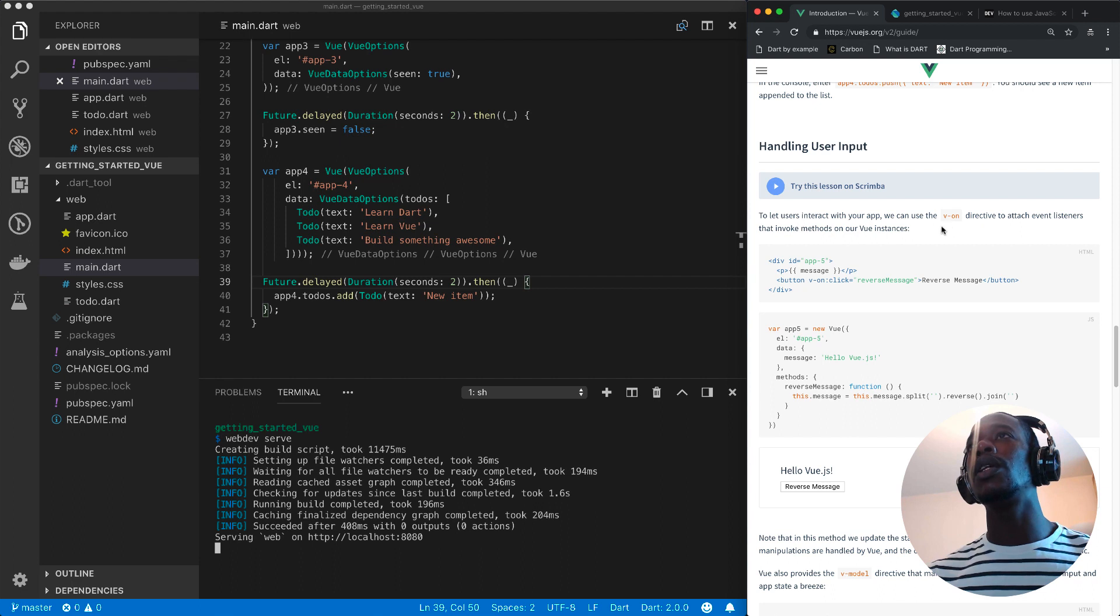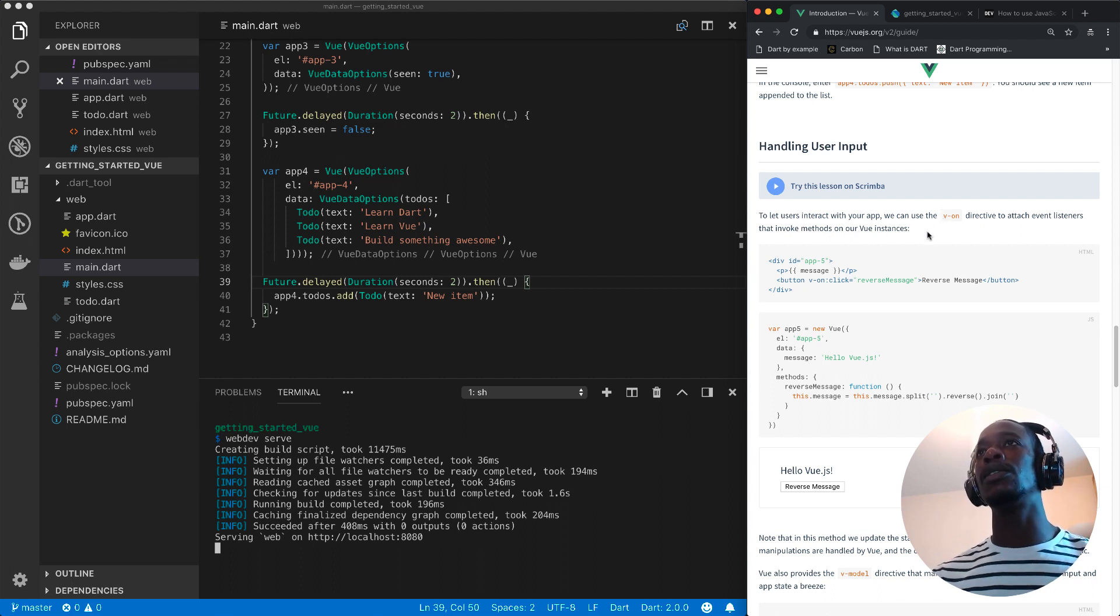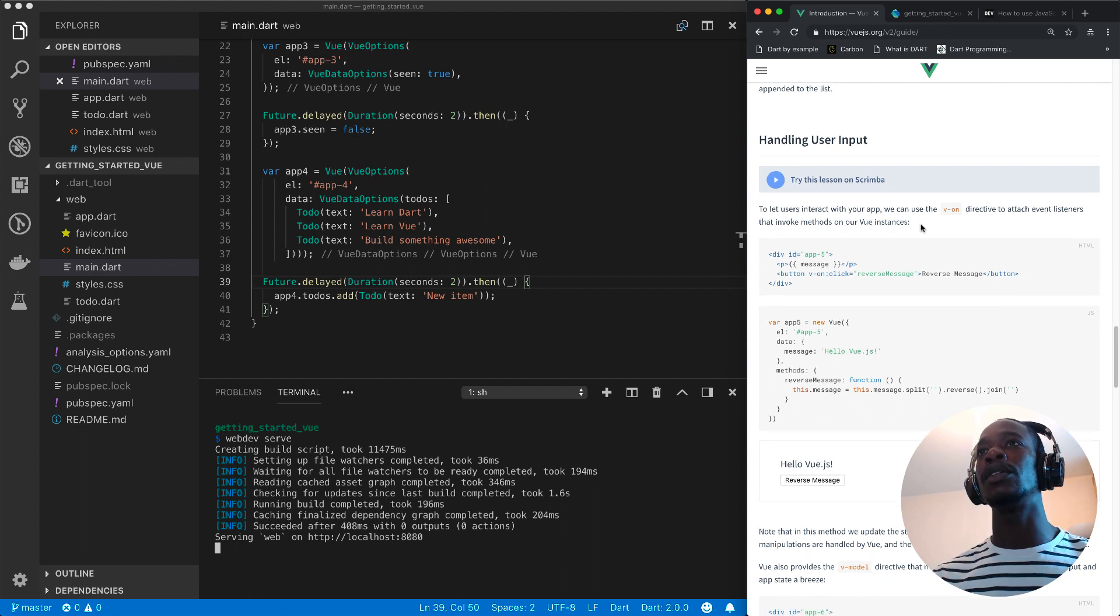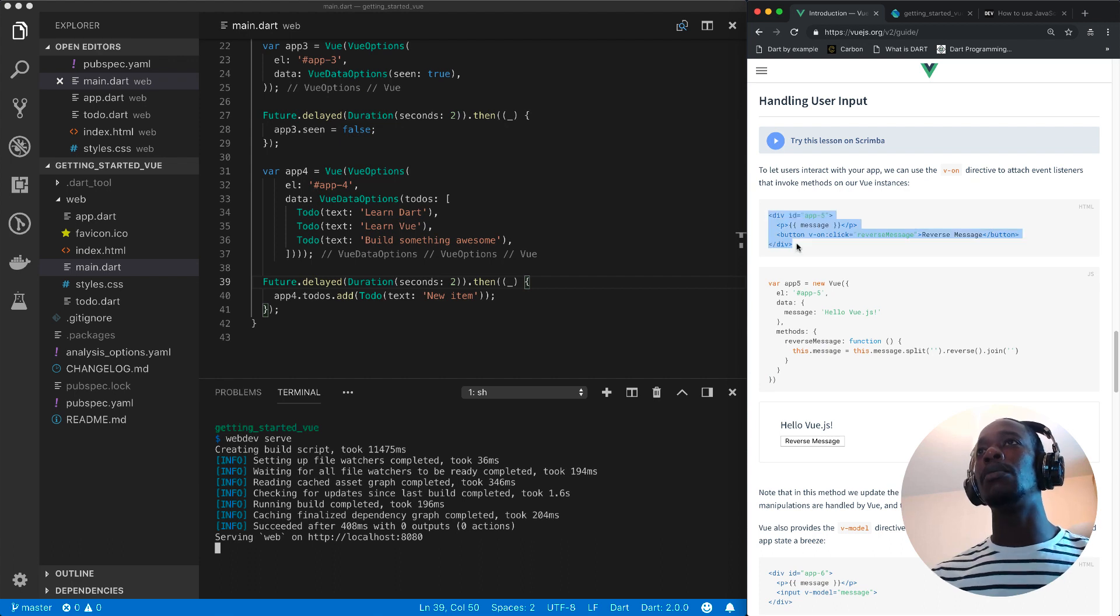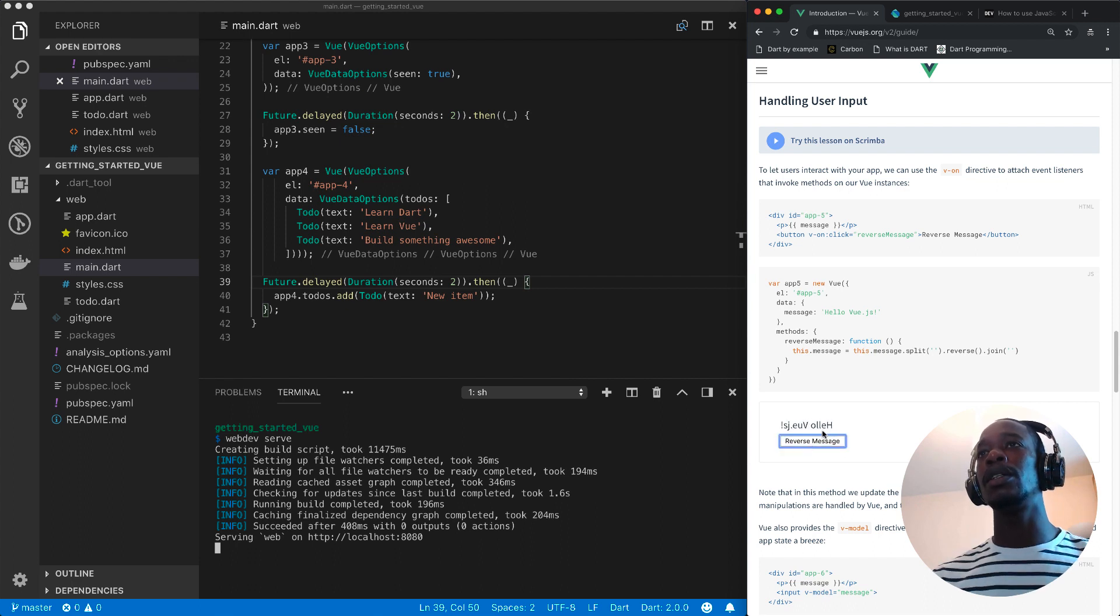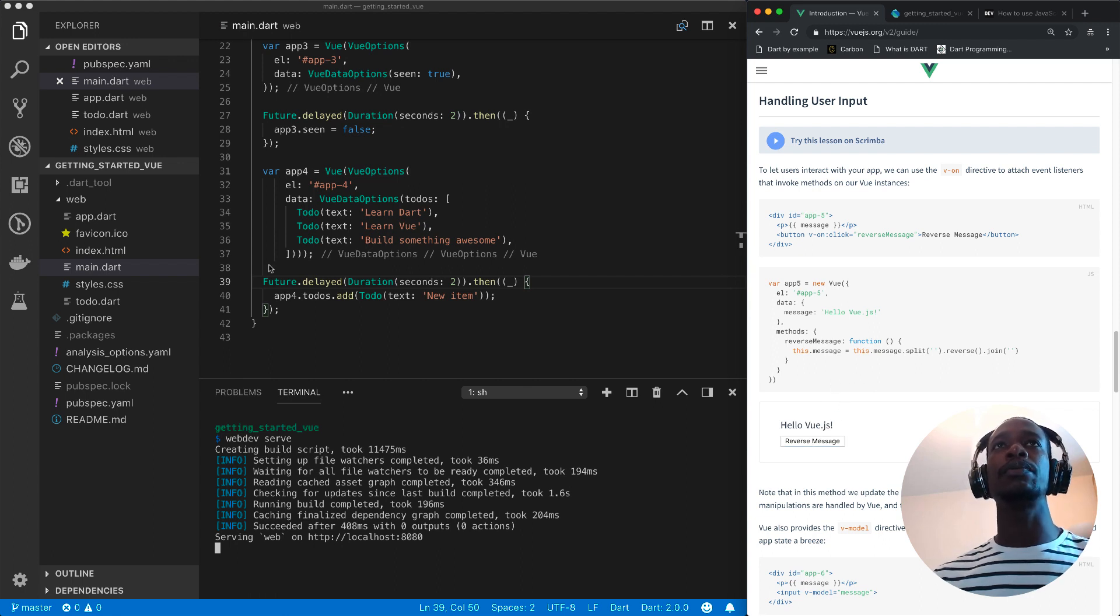Vue gives us the v-on directive to attach event listeners to invoke methods on our Vue instances. So we'll have to build a structure that looks like this and using this template hopefully it will give us this result whereby when we click reverse message the text reverses. So let's see how we're going to do that.